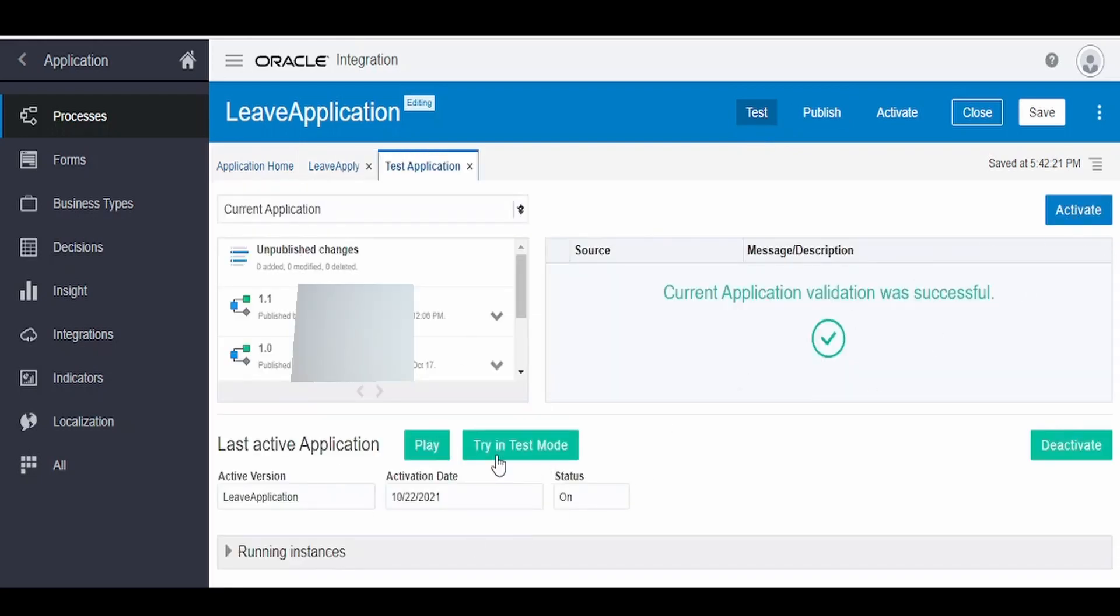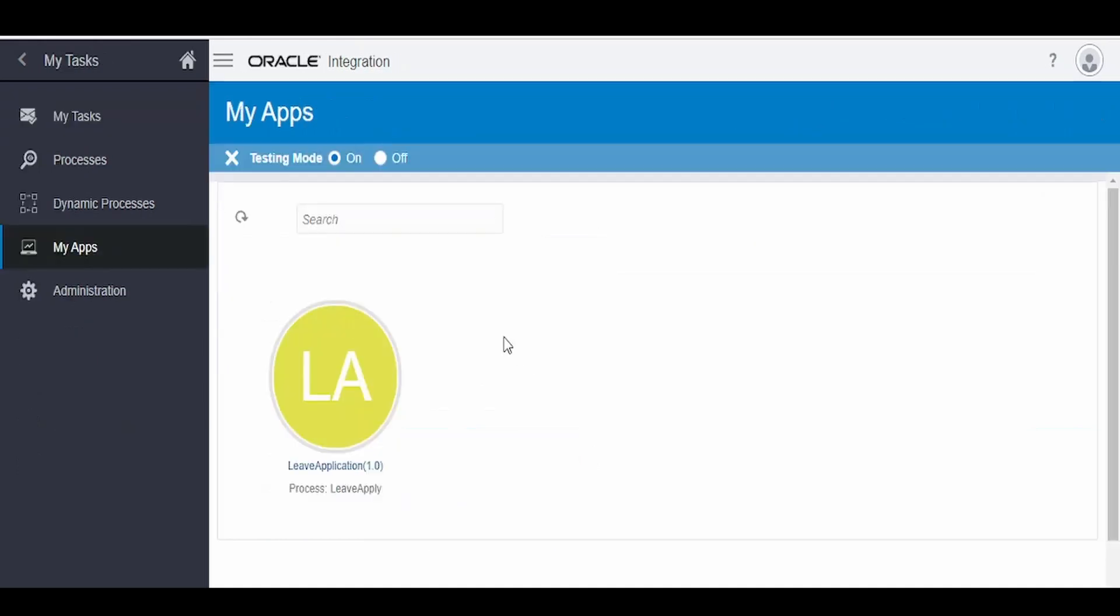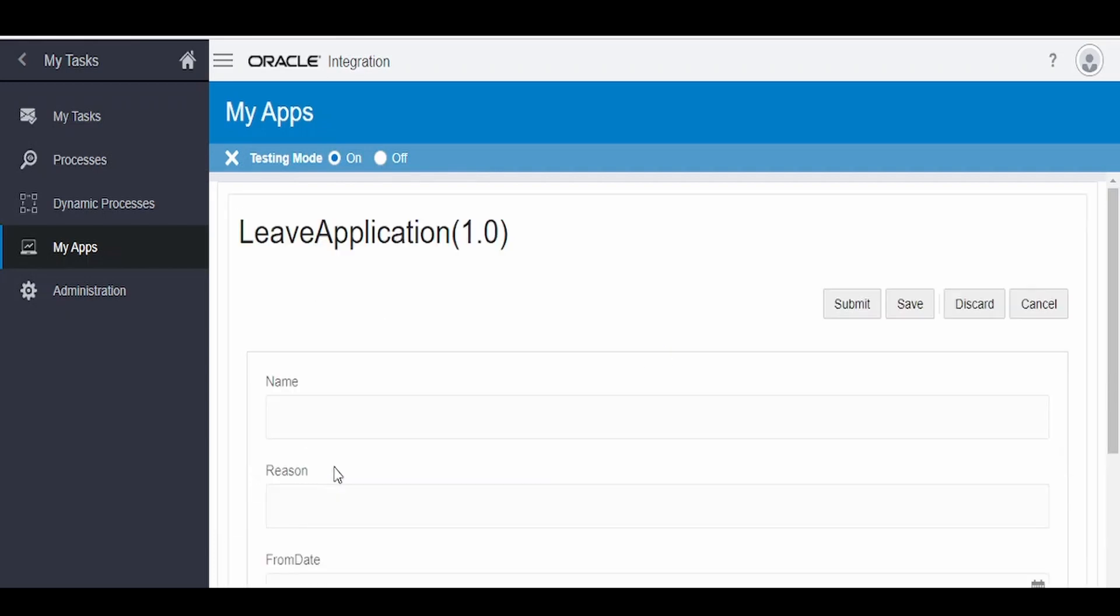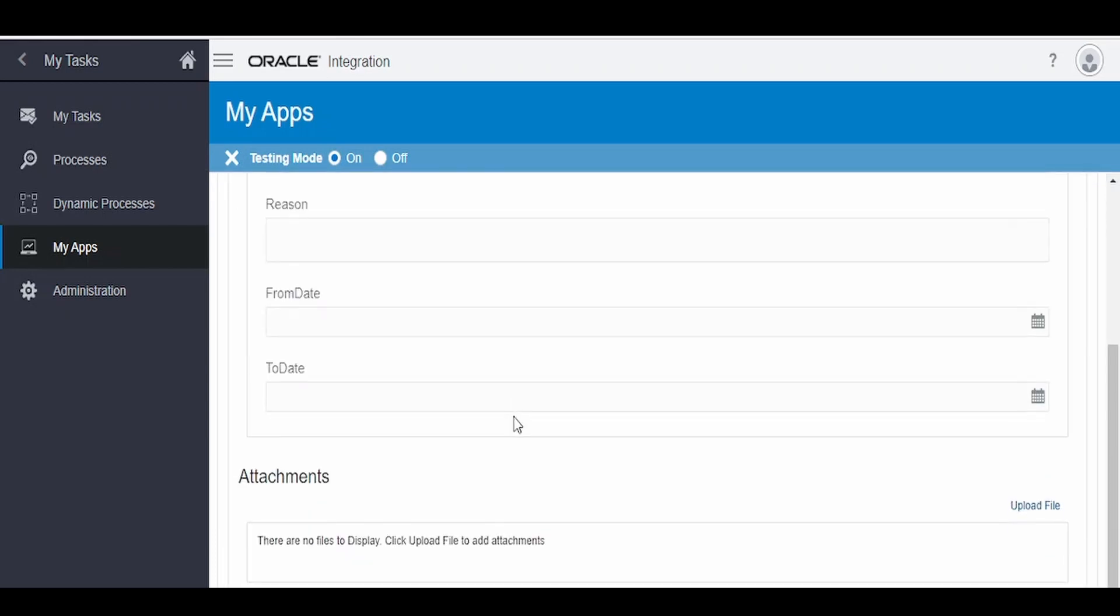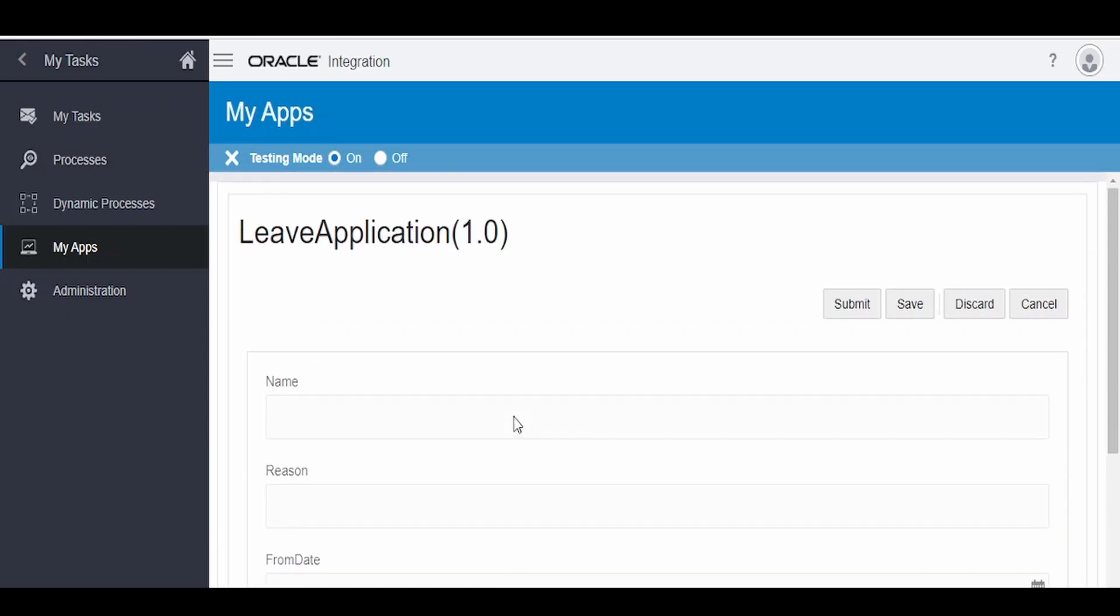Since I've already activated, I'm getting this option. If this is grayed out for you, then you need to activate it, then click on this try in test mode. Let me click on this. It will open up this testing mode under my apps. You can directly go to my task and under my apps you can switch over to testing mode and you can select this application.